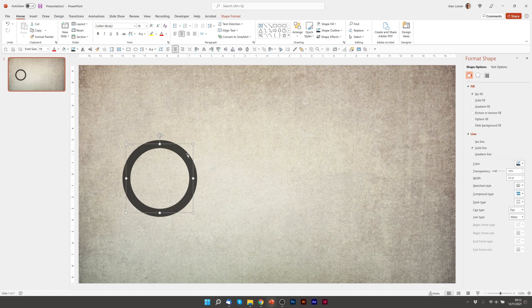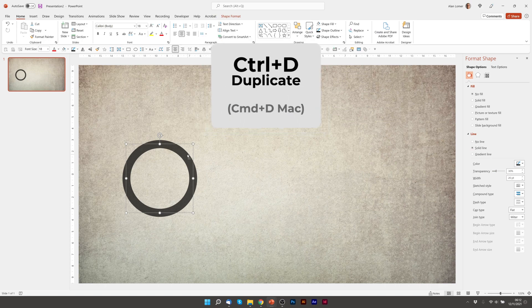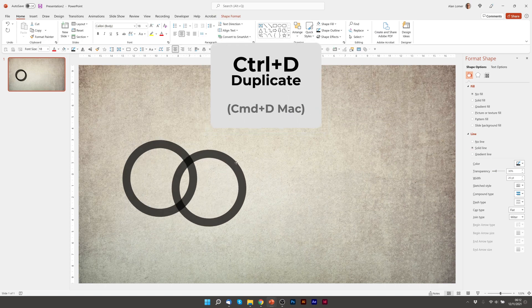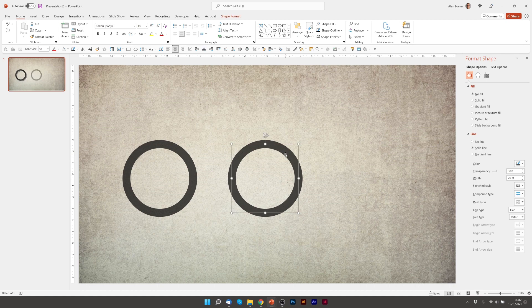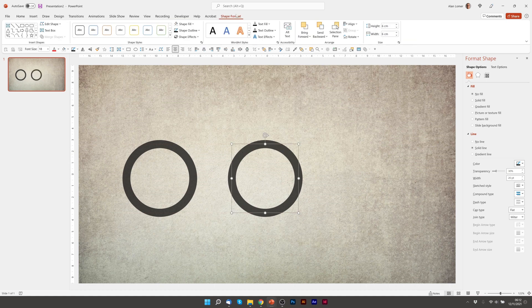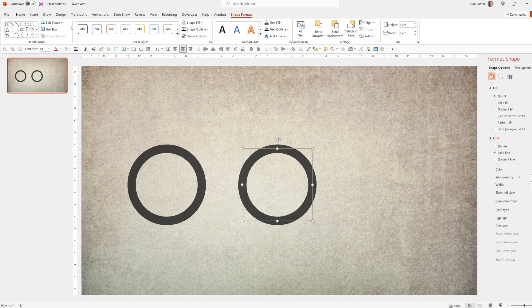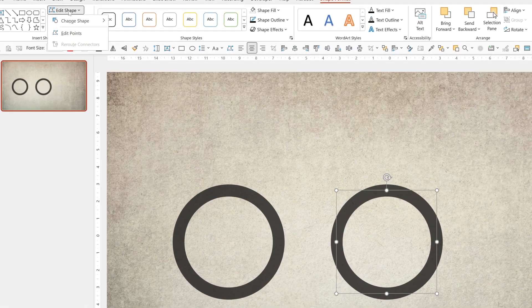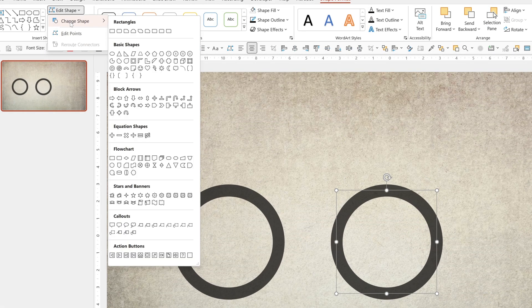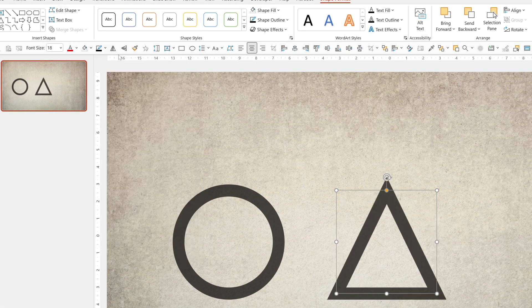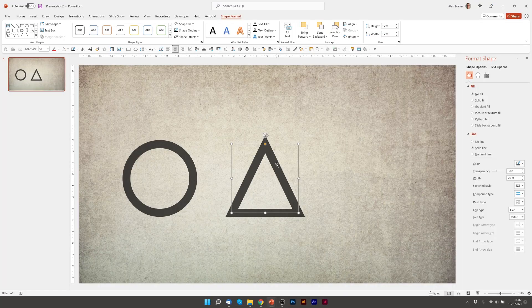So now I'm going to press Ctrl D to duplicate. And I'm going to show you how you can change that shape directly in PowerPoint. You can go to Shape Format, Edit Shape, Change Shape. We're going to change that to a triangle. That's great.